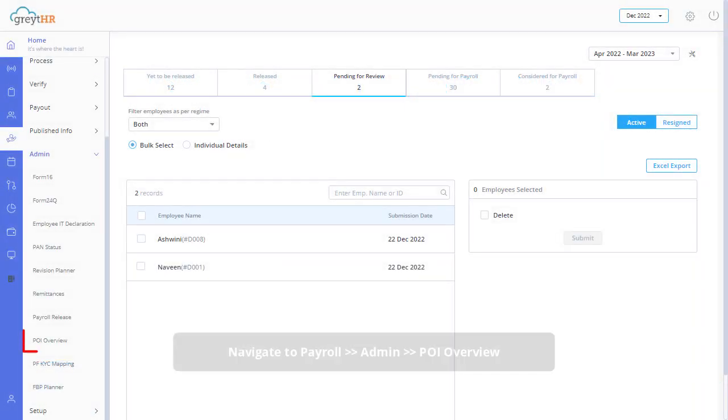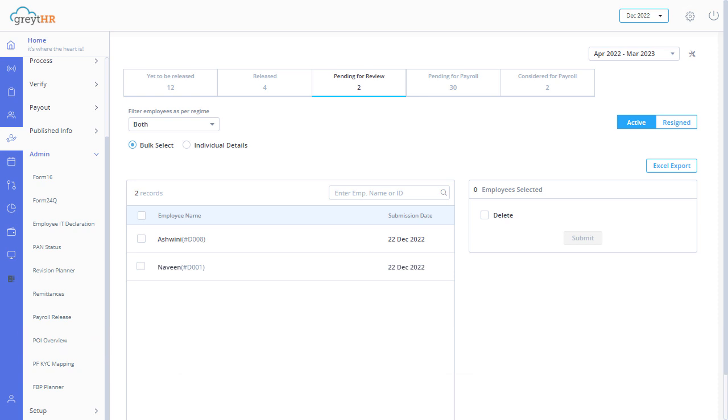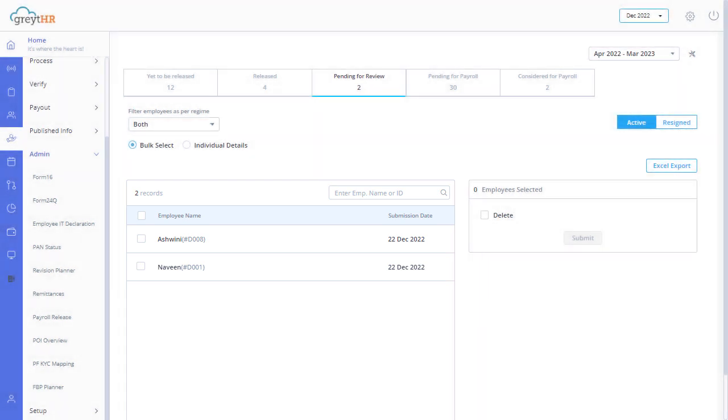It's time for you to review and take action on the employee proof of investment submissions. The pending for review tab displays the list of employees who have submitted their proof of investment for review. Review and consider each item submitted by an employee and take appropriate action.